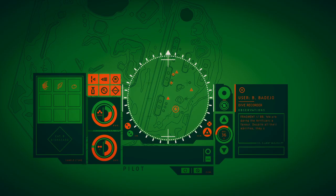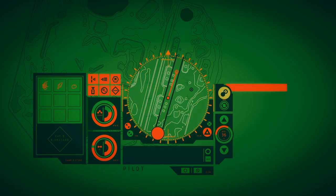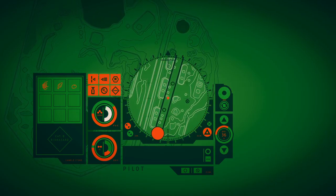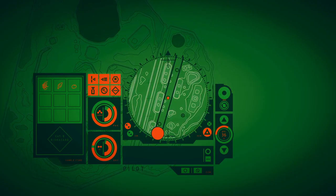We are doing the artificials a favor. Despite all their abilities, they couldn't manifest this kind of planetary change. Who are the artificials?